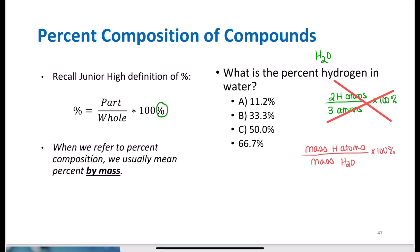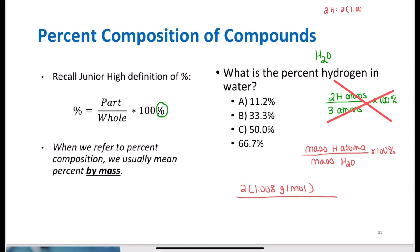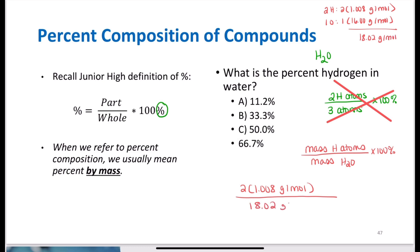I look on the table and see hydrogen is 1.008 grams per mole, and I have two hydrogens in the molecule. The total mass of water: two times 1.008 grams per mole plus one times 16.00 grams per mole gives me 18.02 grams per mole. The grams per mole cancel out, and times 100% gives me an answer of 11.2%.